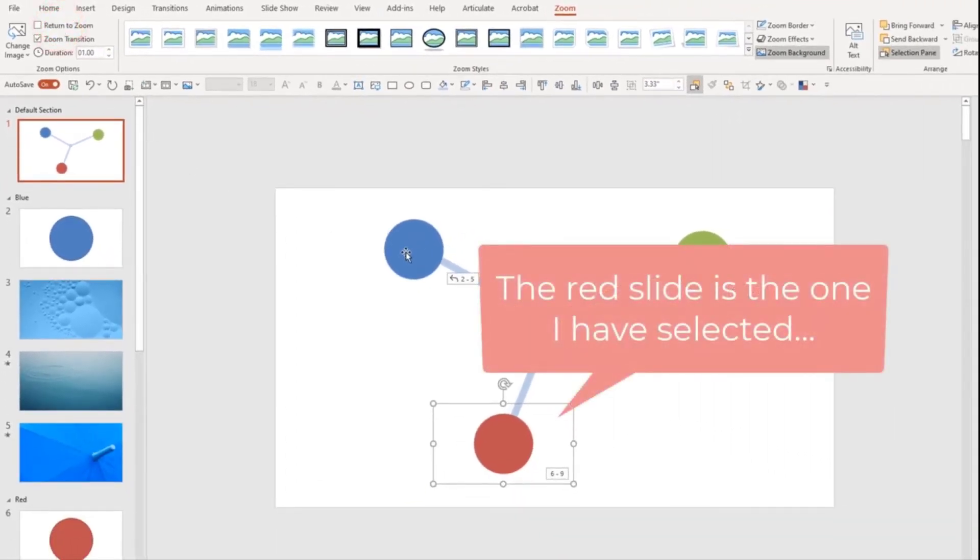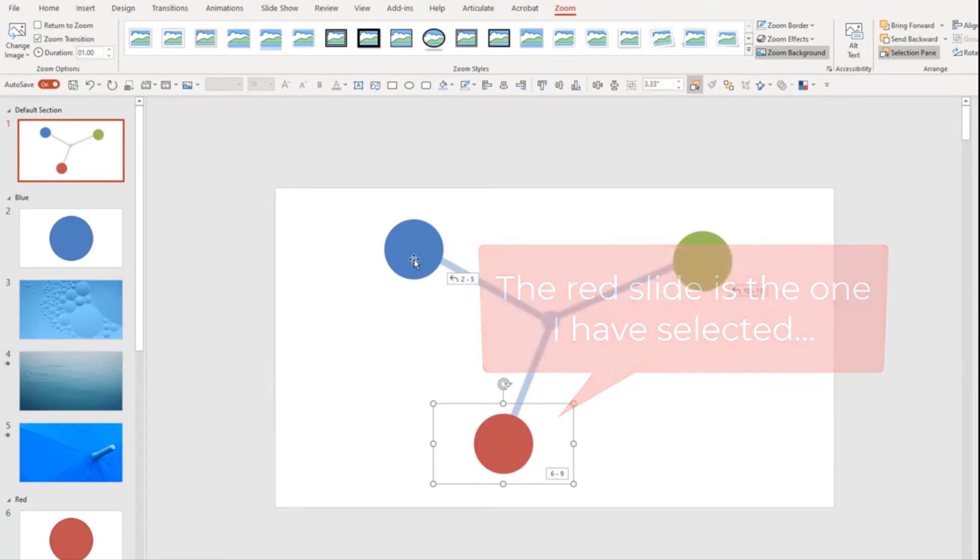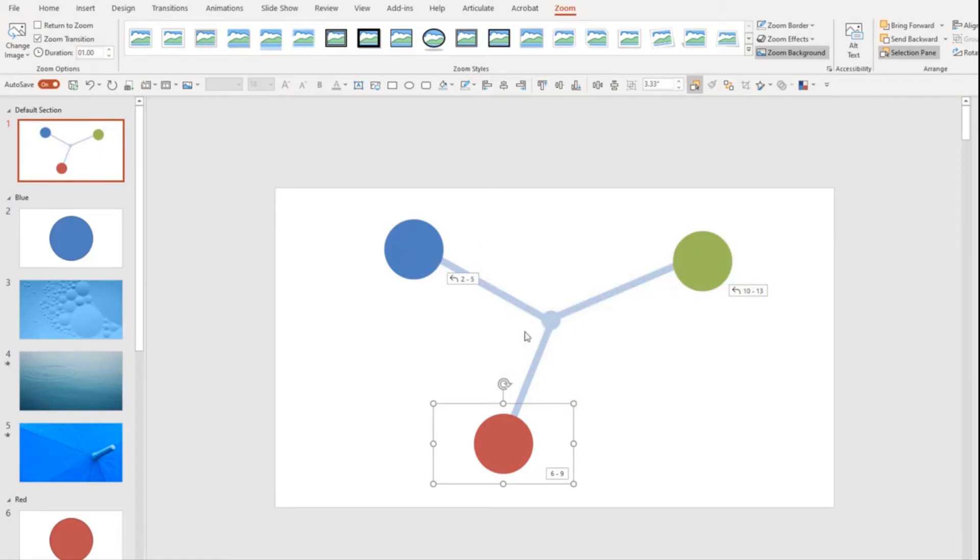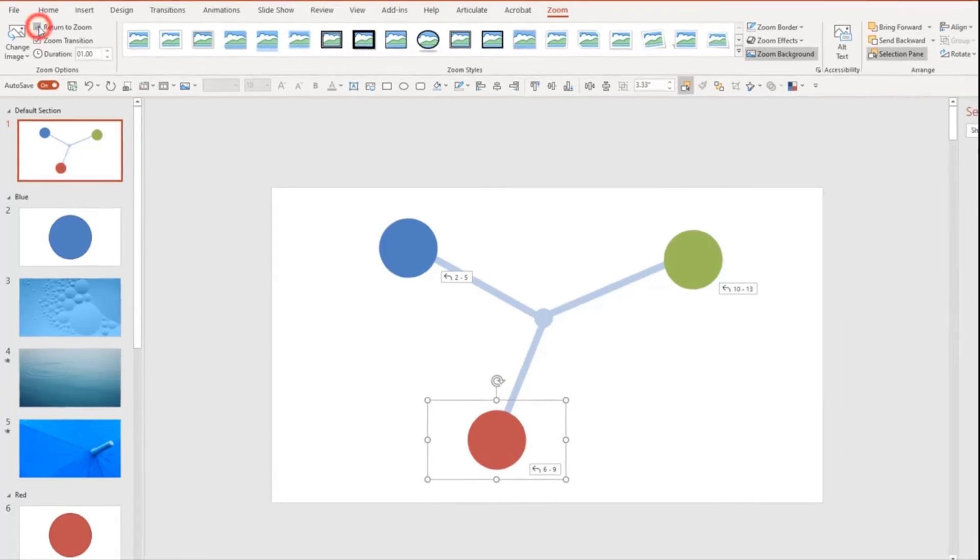And the option for that is up in the corner, you have return to zoom. If I unselect that, and then I click on the blue slide, it'll take me to slides two through five. When I advance it, it'll take me to slide six, which is the title slide for the red section. So if I want to ensure that after I go through the slides in the section that it returns back, then I just need to hit return to zoom.